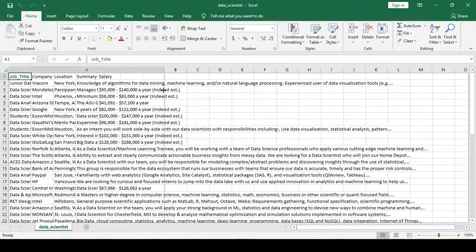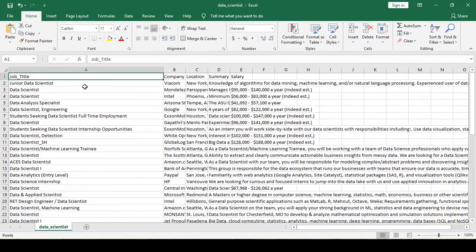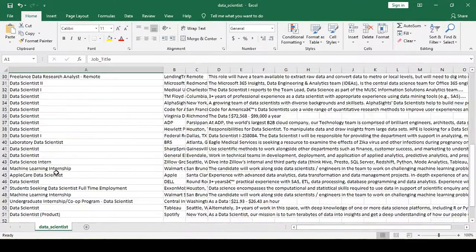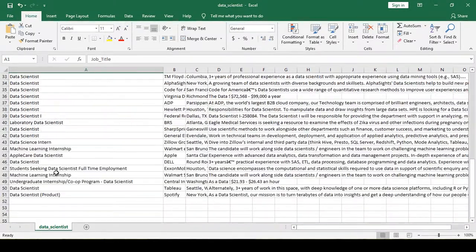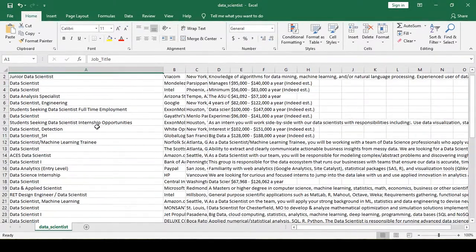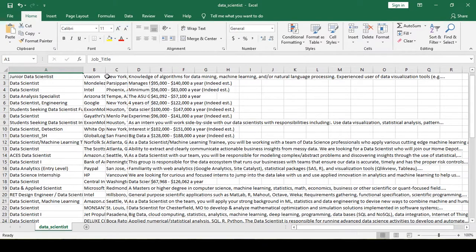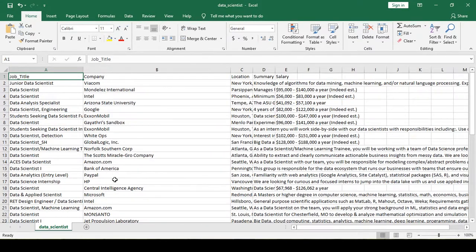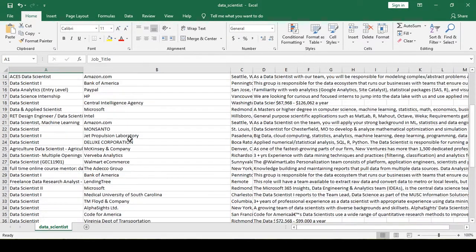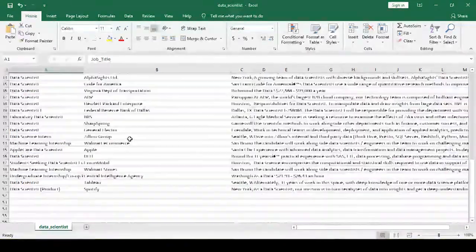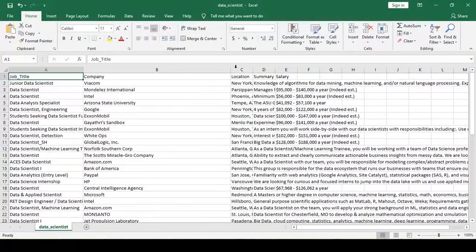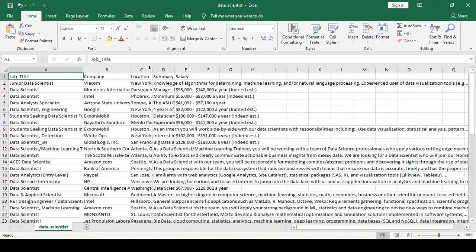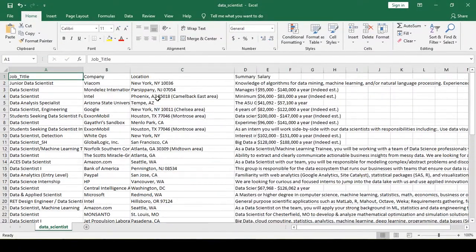As you can see, the column name is job title and these are the job titles that I have scraped. This is the company name - these are the company names as you can see. And the location - these are the locations mentioned in the job portal.